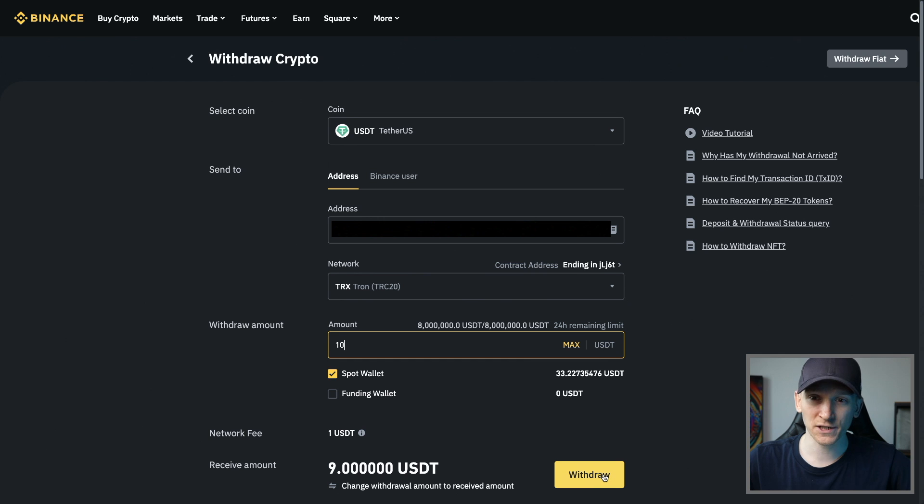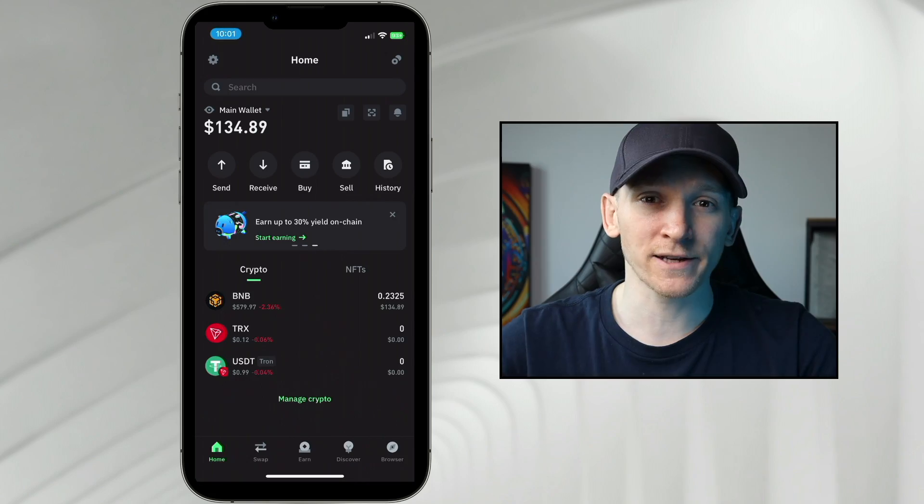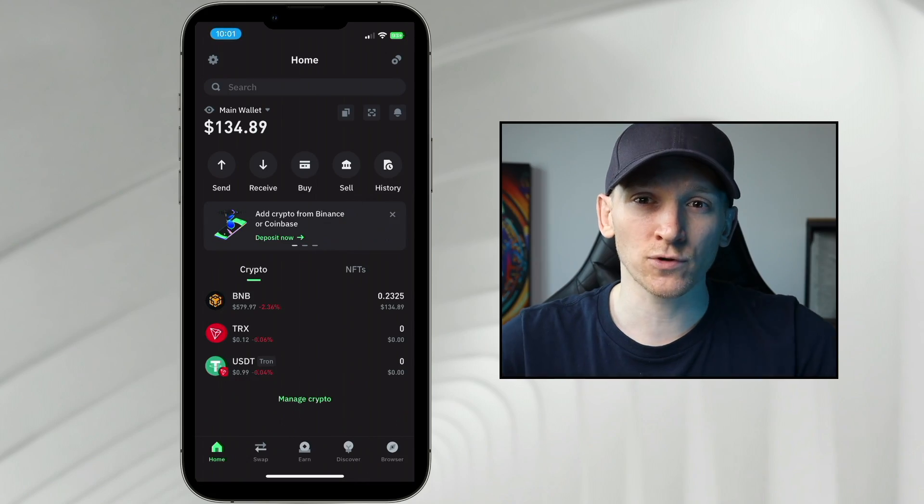For an exchange, you're going to be paying a network fee of around a dollar for that transaction. If you're sending USDT to a wallet that you own that isn't an exchange, for example Trust Wallet or Coinbase Wallet,